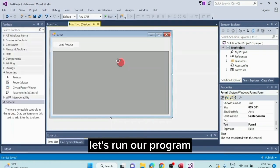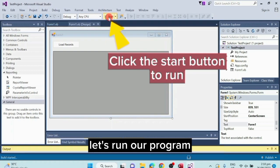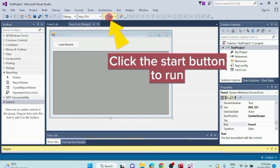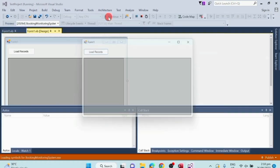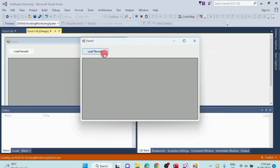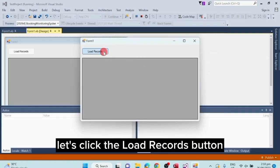Now we're done. Let's run our program. Let's click the load records button.